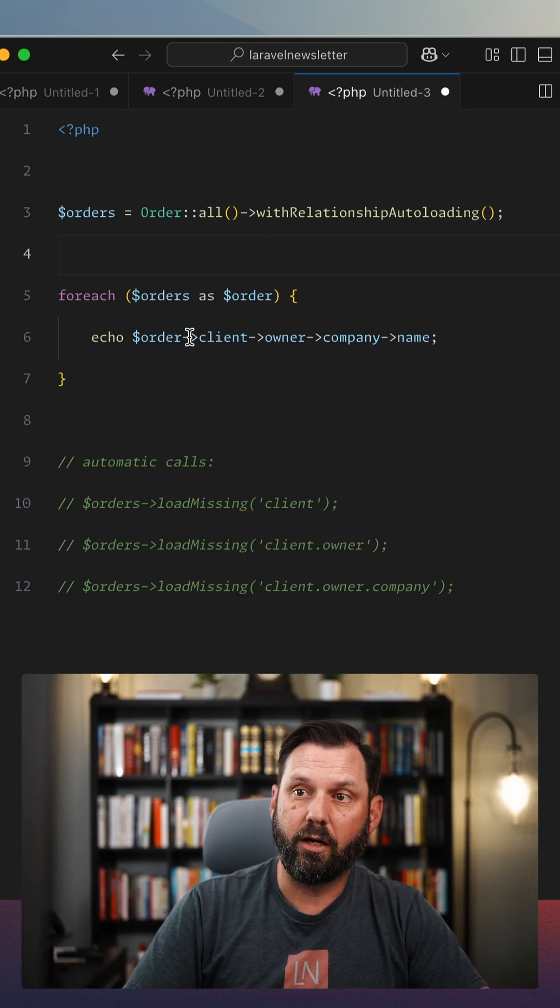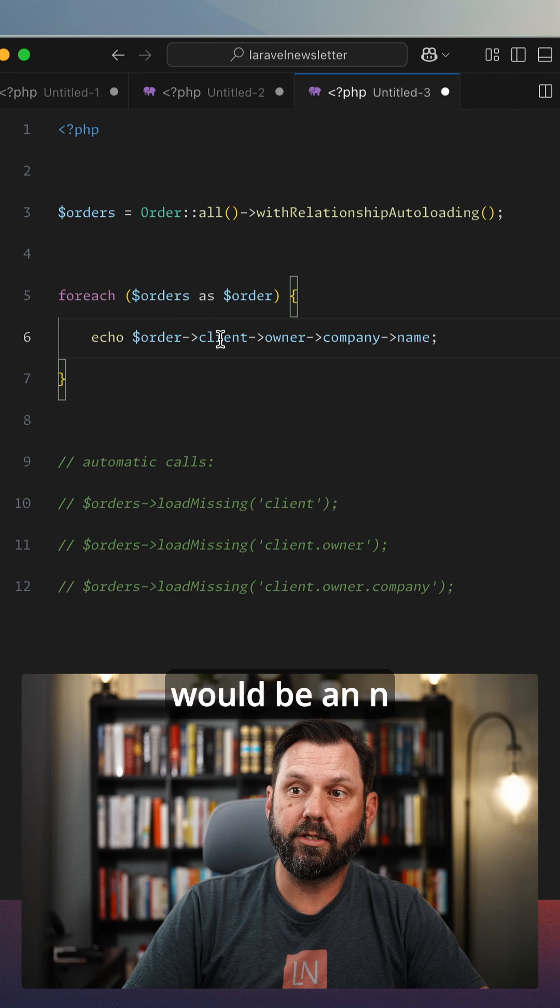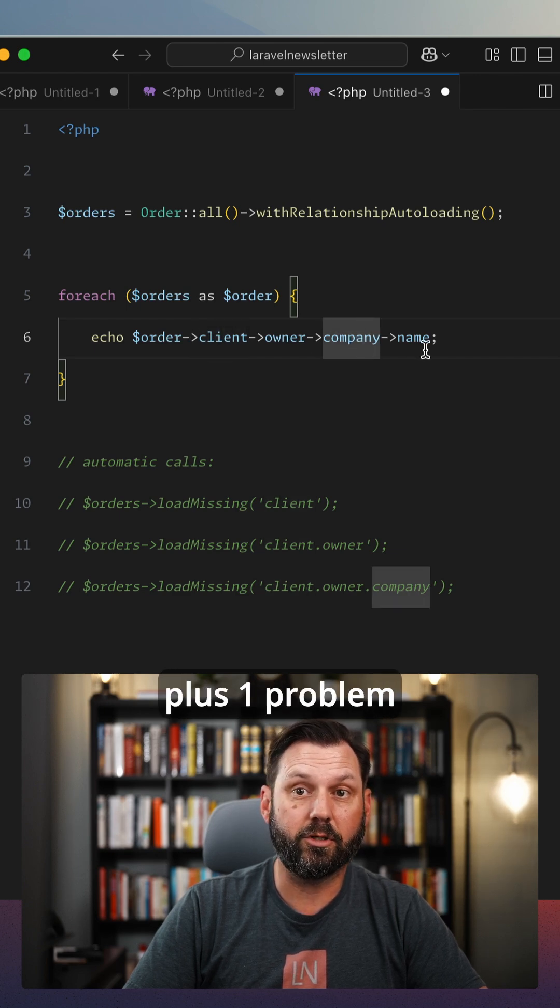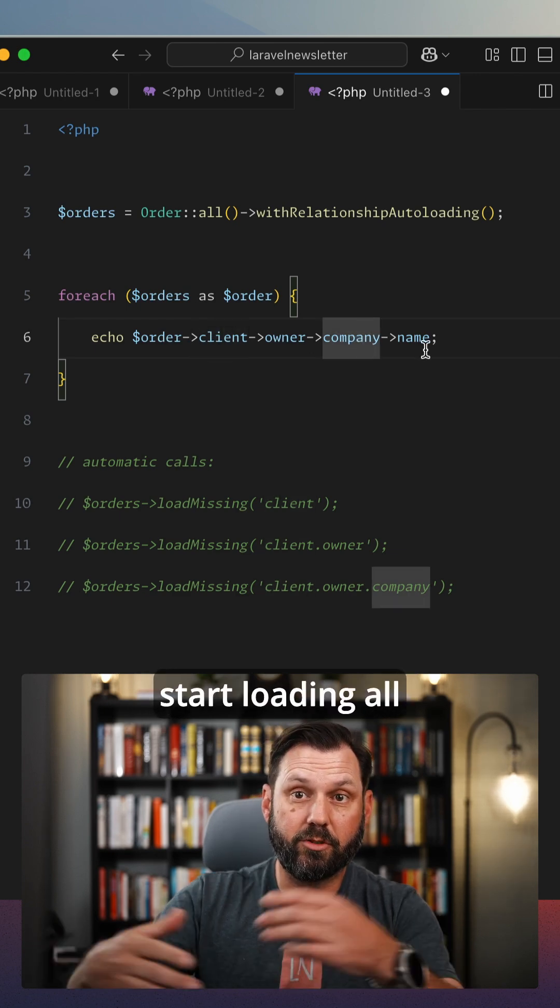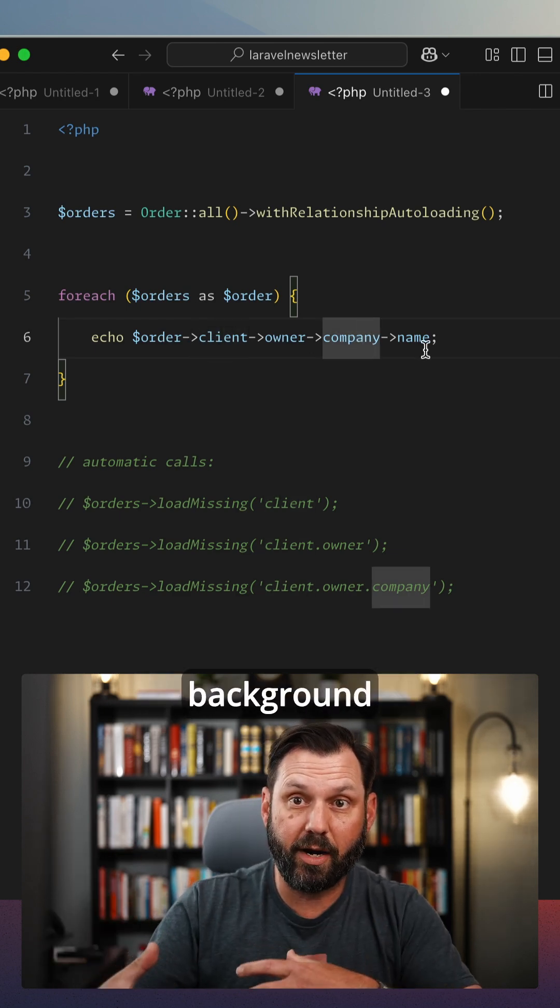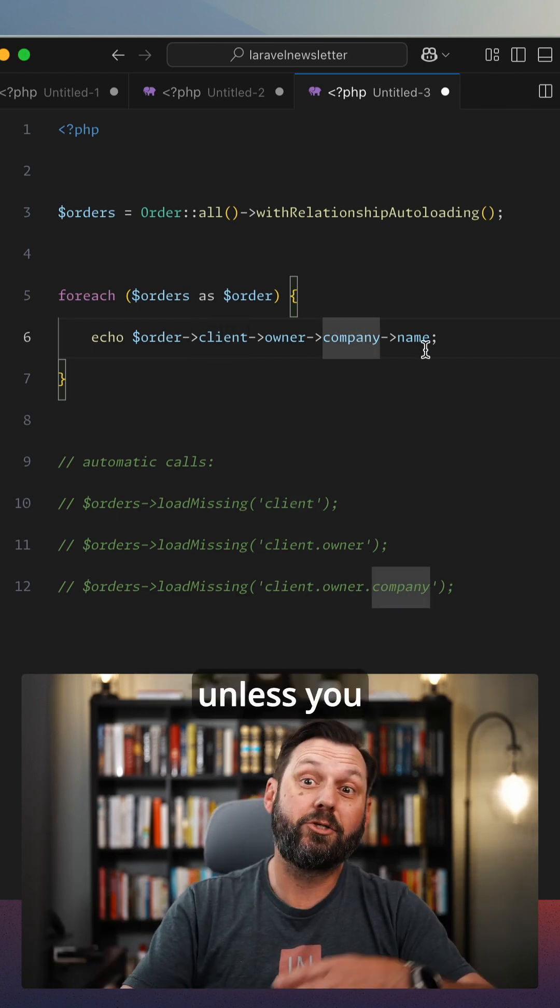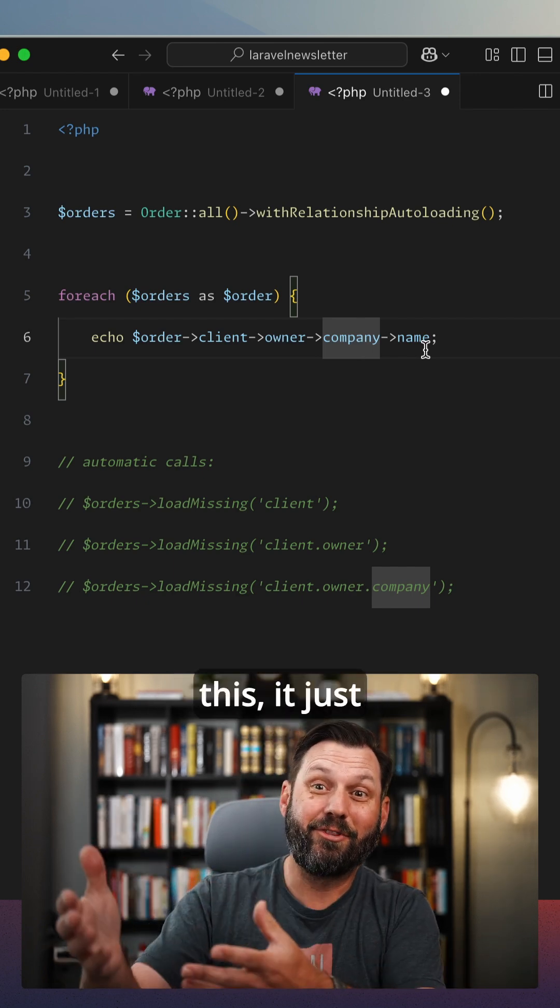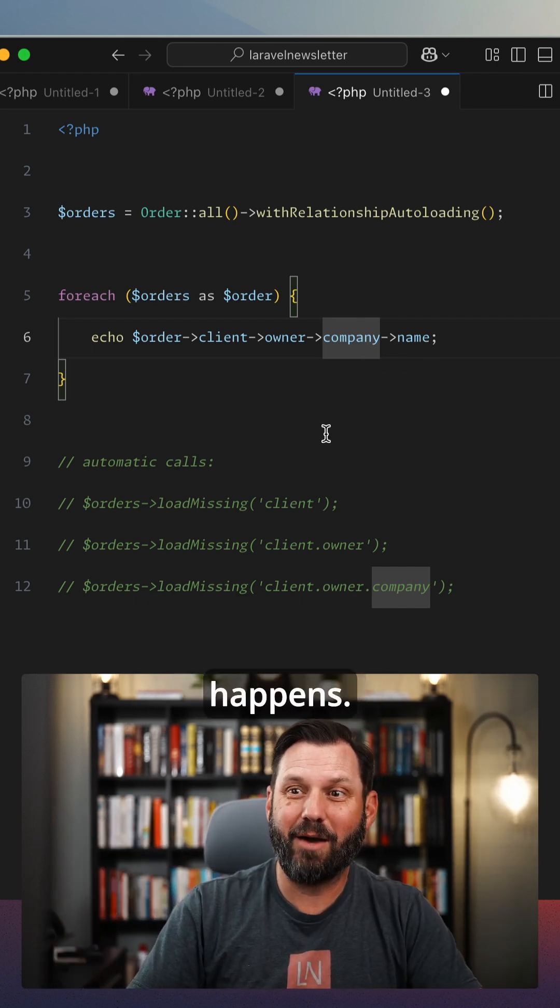Normally this would be an N plus one problem because it would start loading all those in the background, unless you manually load it. But now with this, it just happens.